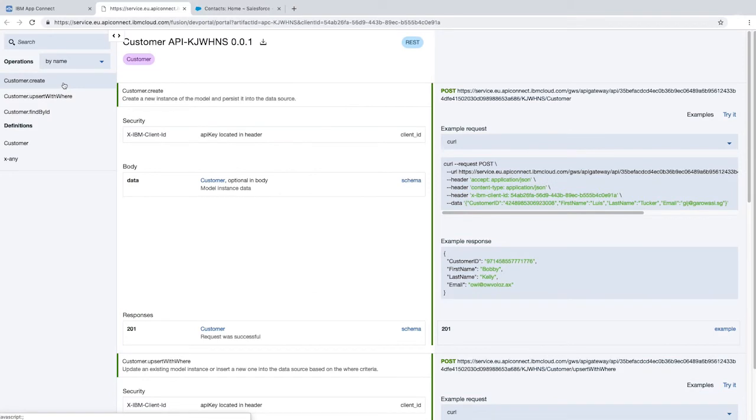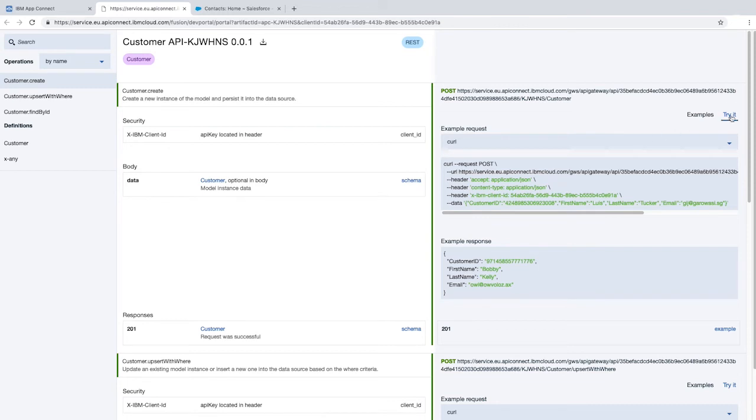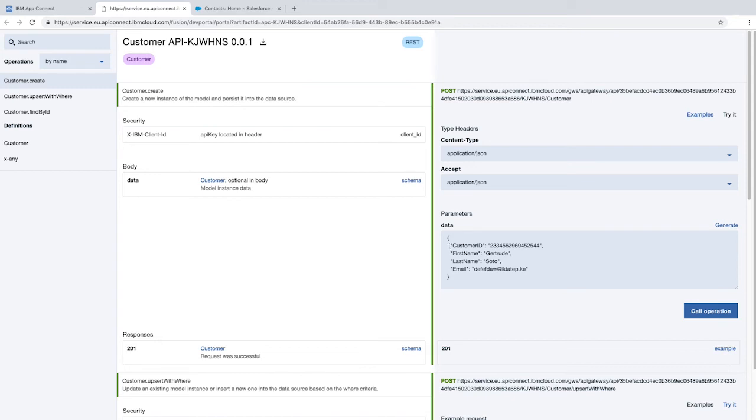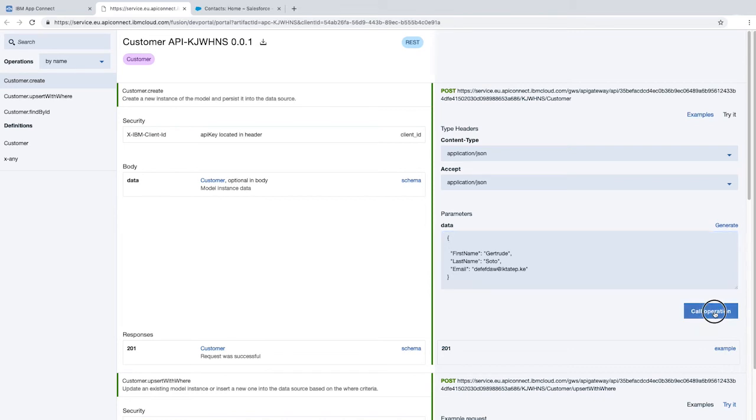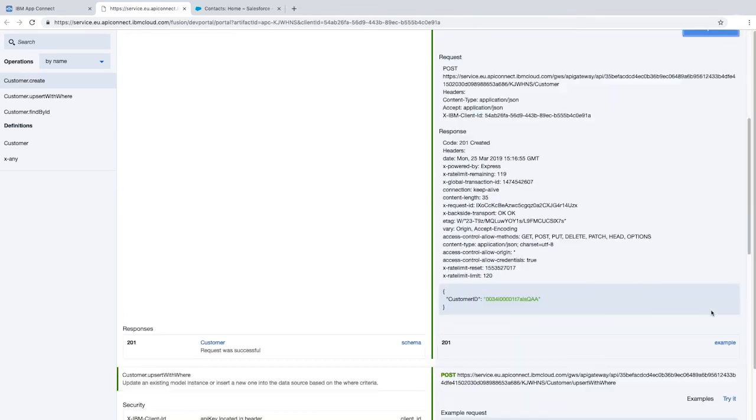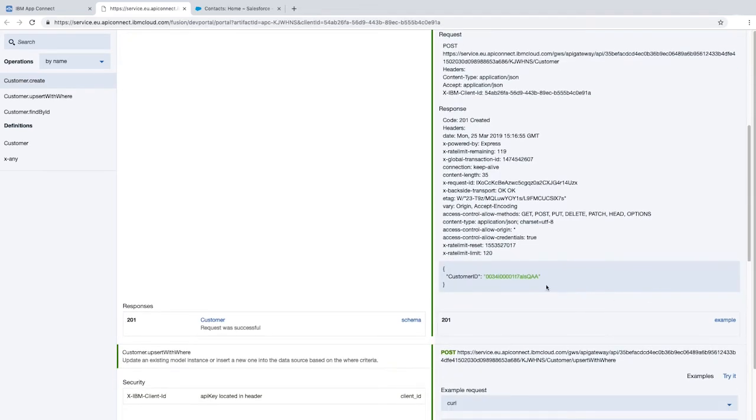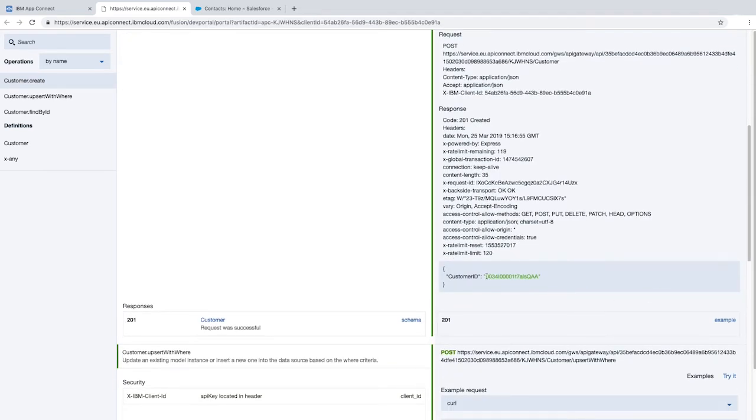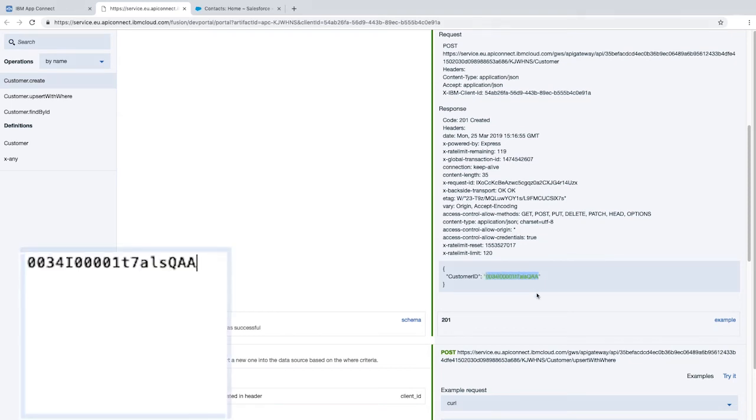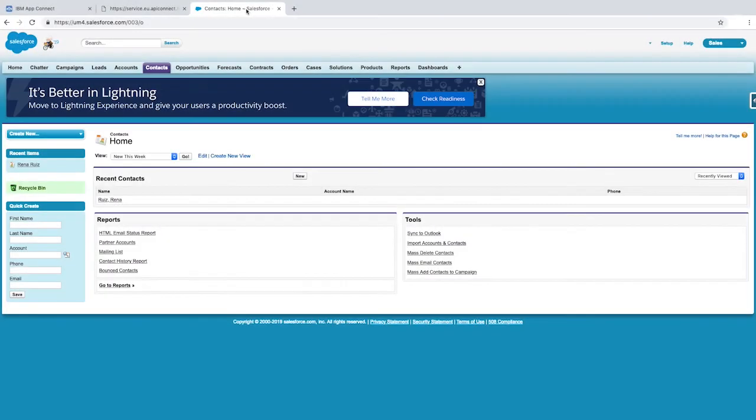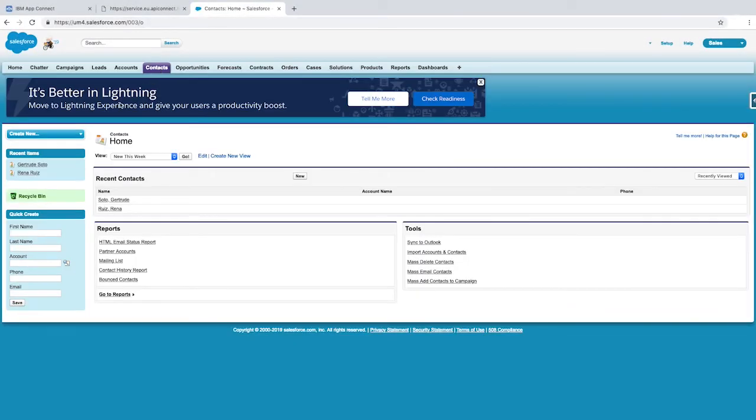Click the customer create operation. We'll invoke the customer create operation again. If you remember from the previous tutorial, we clicked try it, generated some test customer details, removed the customer ID because Salesforce will generate this, then click Call Operation. Now we'll copy the customer ID value that was returned by Salesforce and paste it into a text editor. If we take a look at our contacts in Salesforce, we can see a new contact has been created.